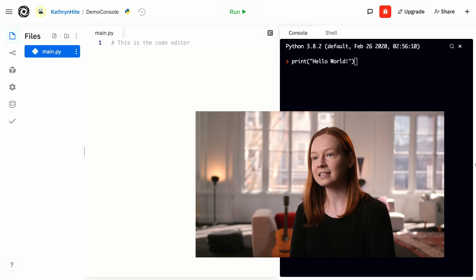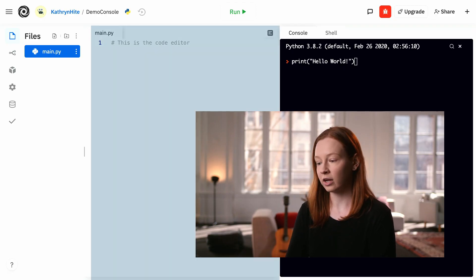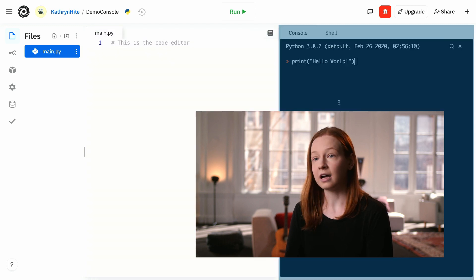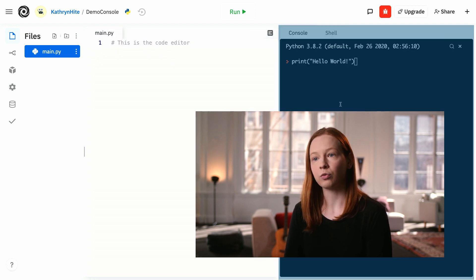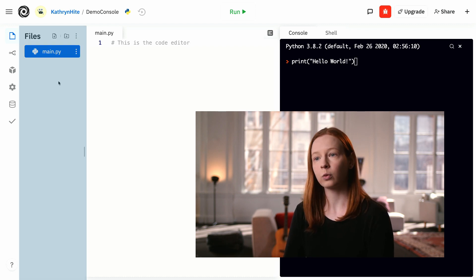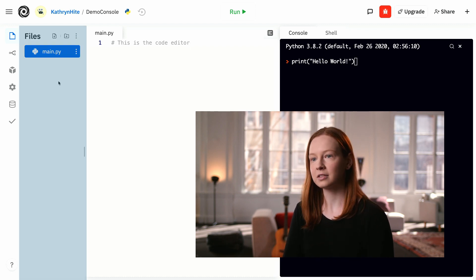So how do we code in Python? During this course, we're going to be writing our Python programs in this online interface. We have the code editor to write long programs, the console to run our programs and test short pieces of code, and the file manager, where we can see all of the different files that will make up our programs.